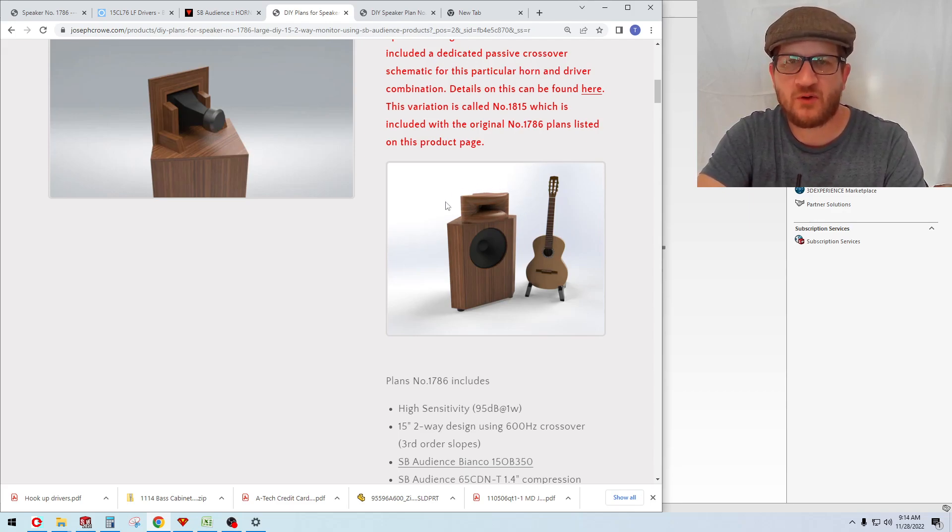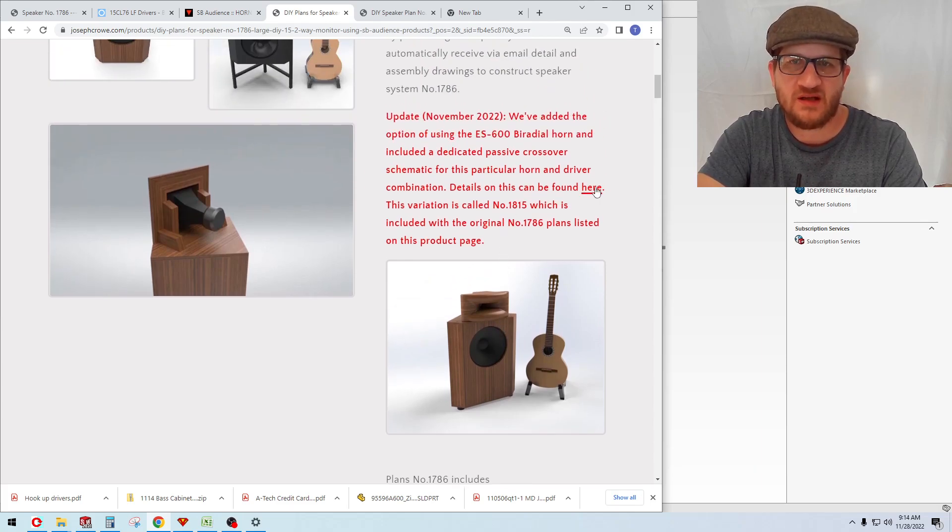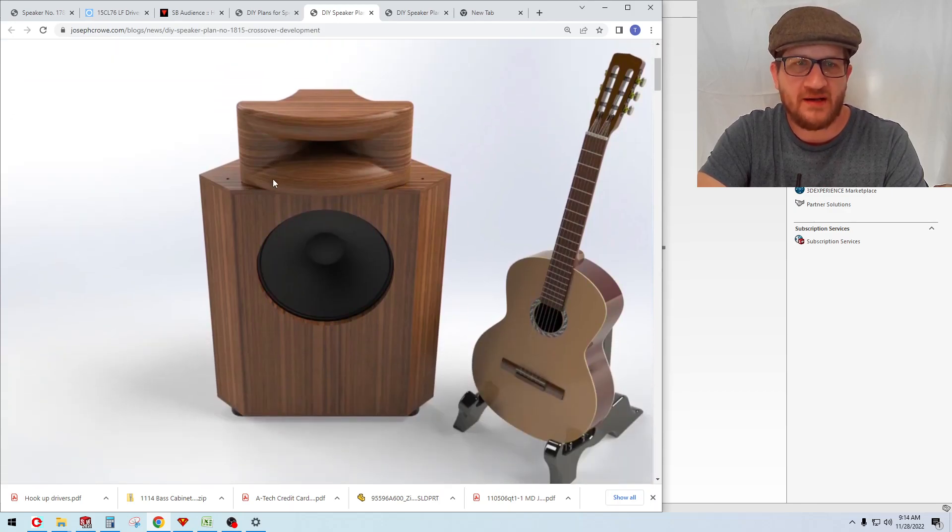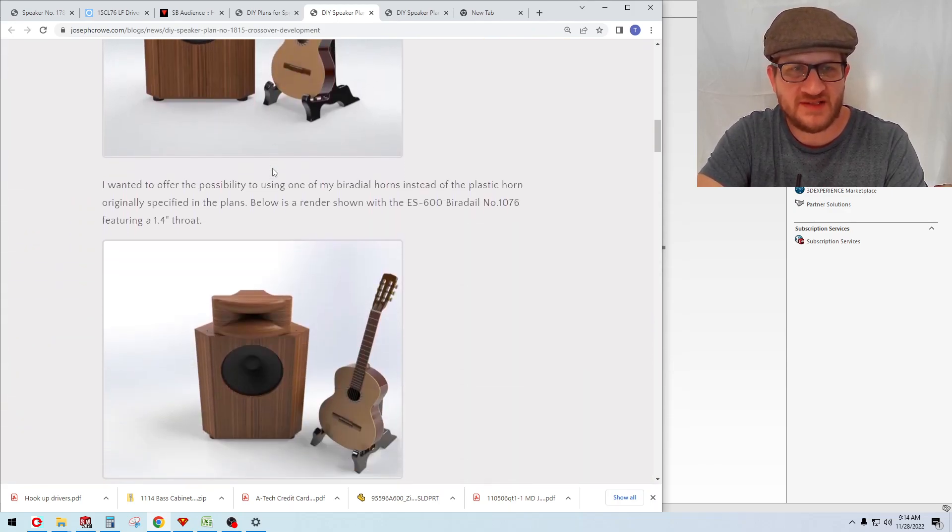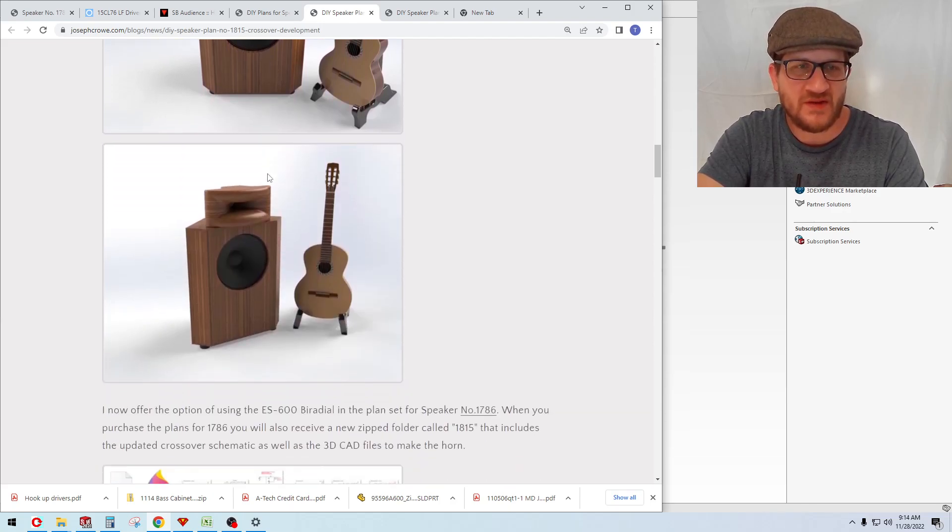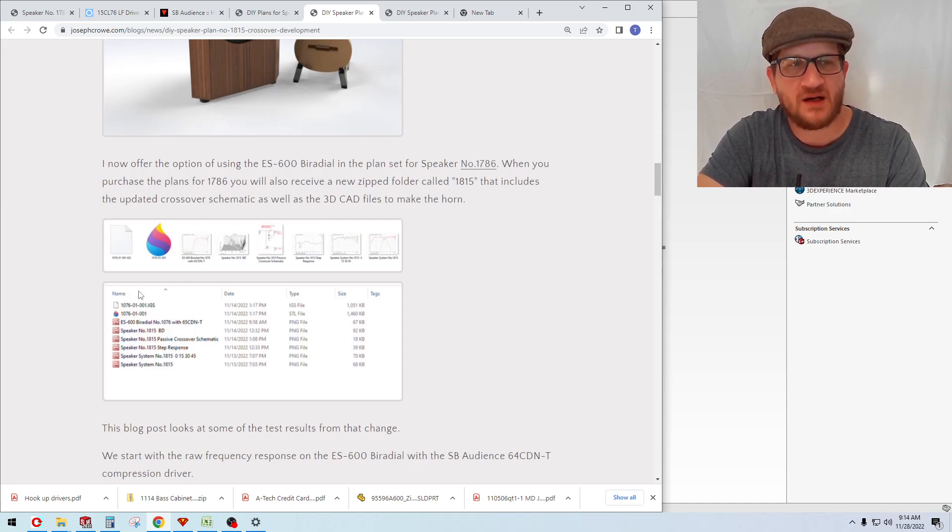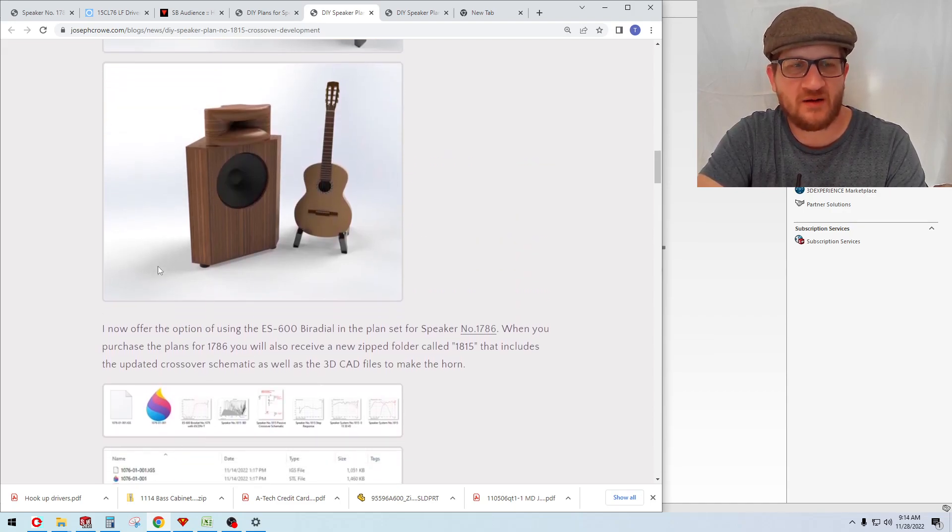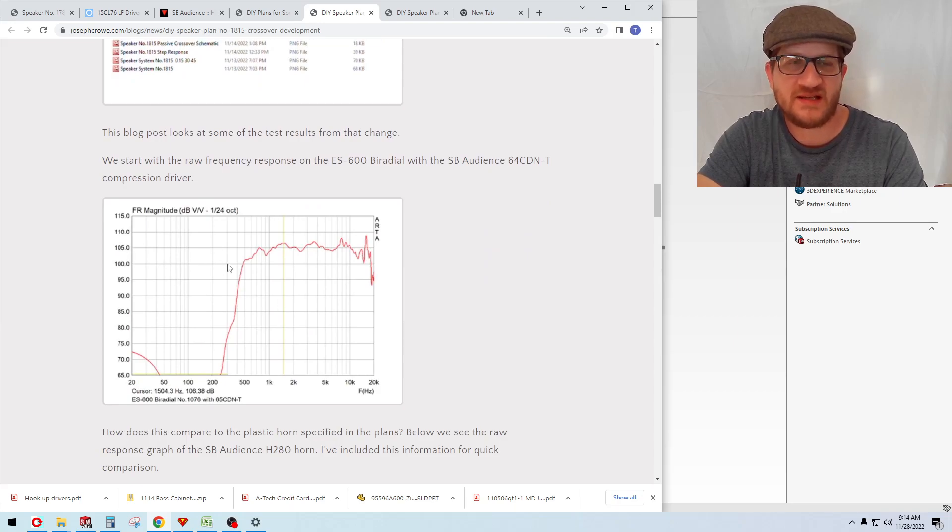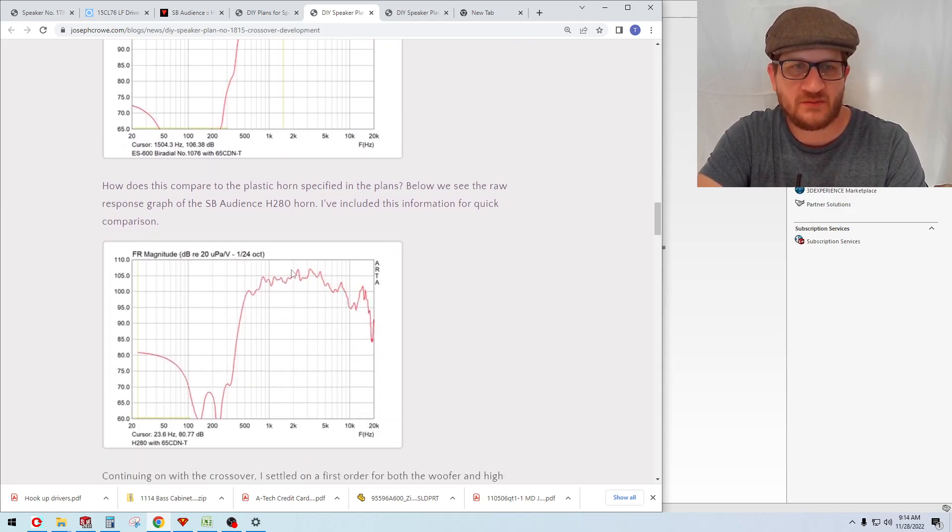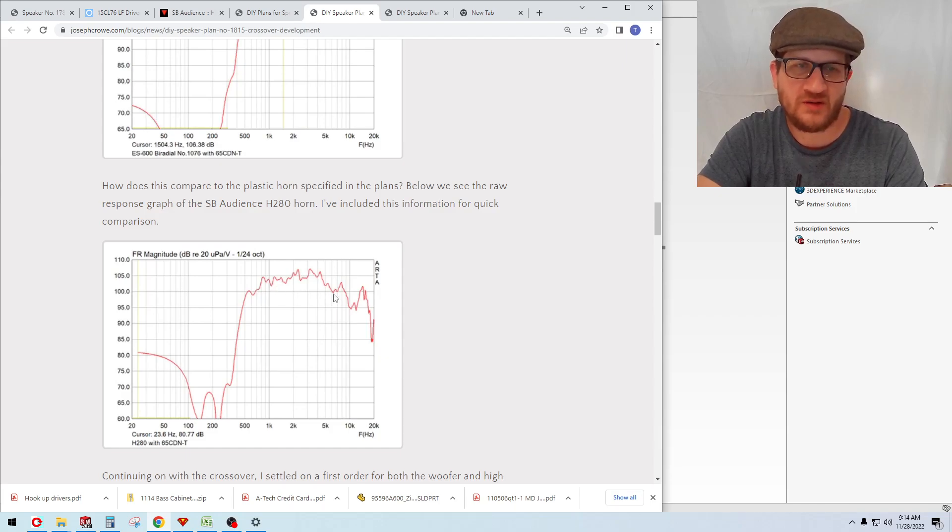I've recently introduced an additional option that's also included with the plans, which includes the option of going with the ES 600 by Radian. It includes the 3D CAD files for that horn, and you can either 3D print it or have it CNC machined locally. The crossover for this is different, and I've also included the schematic for this version as well.